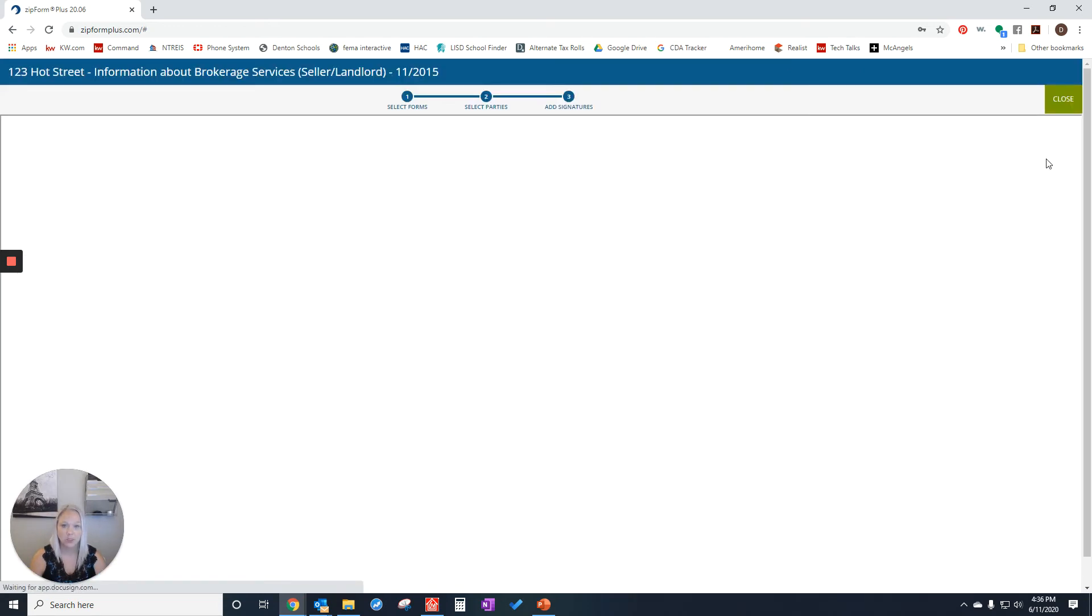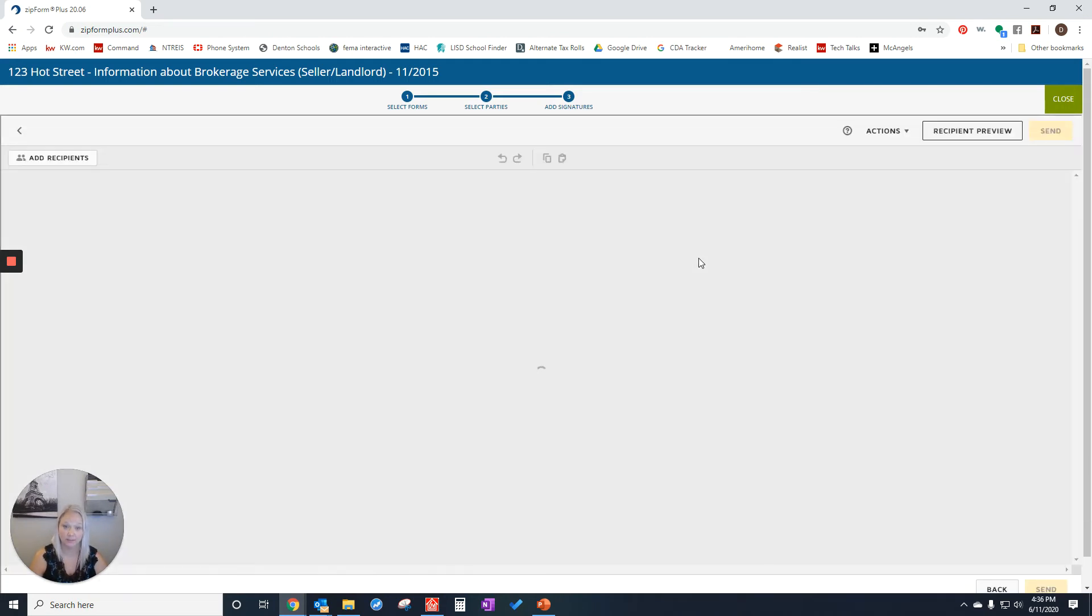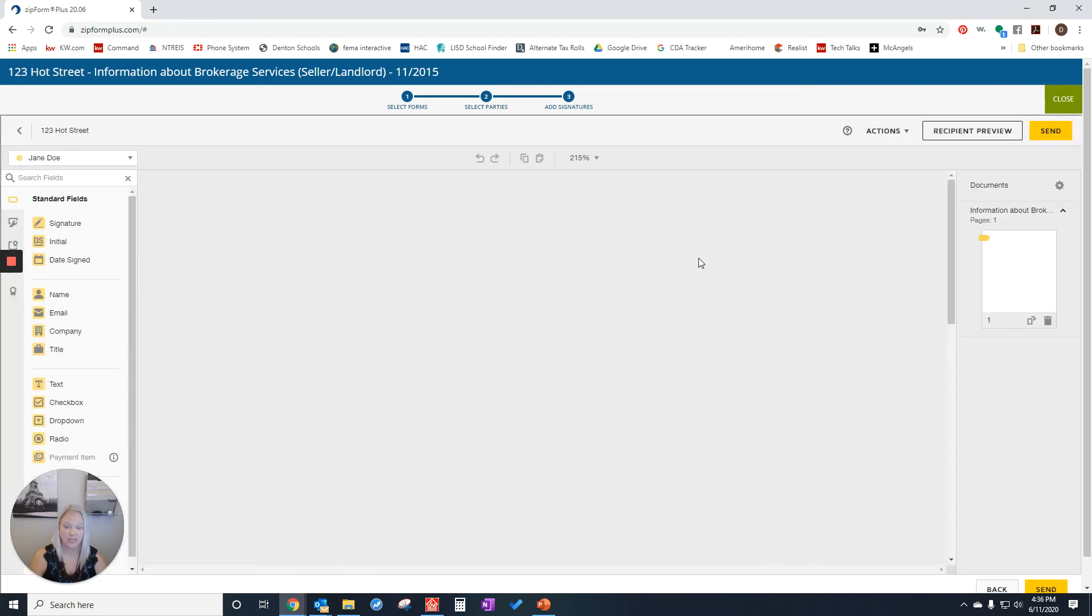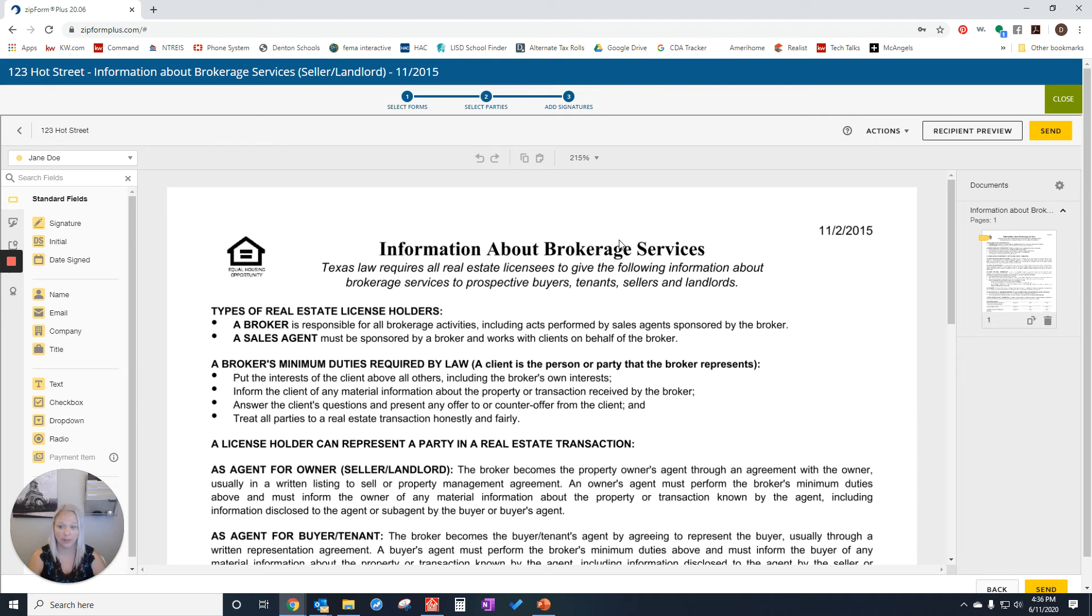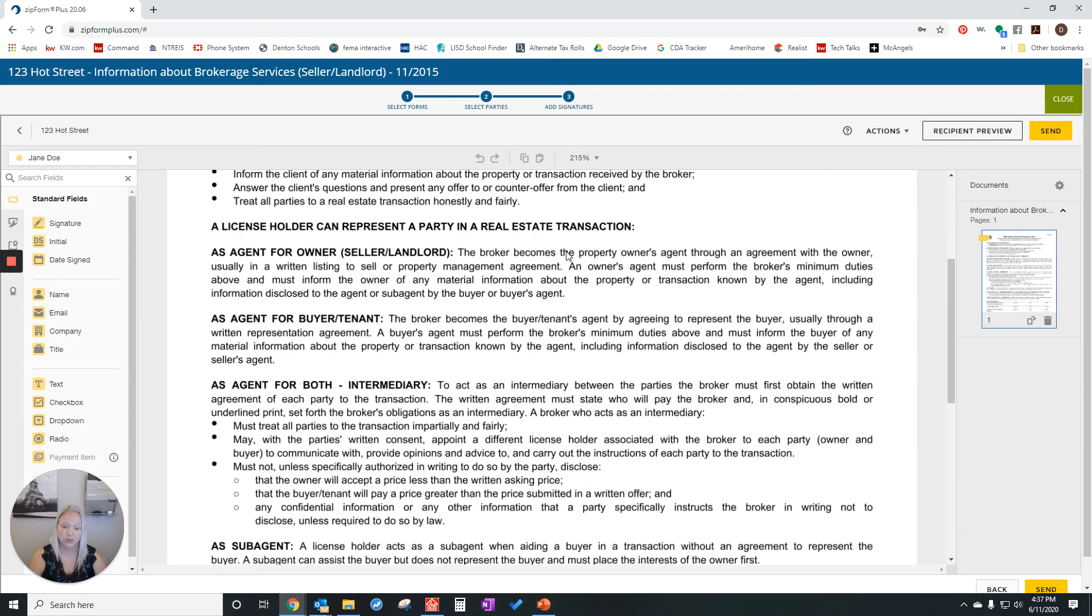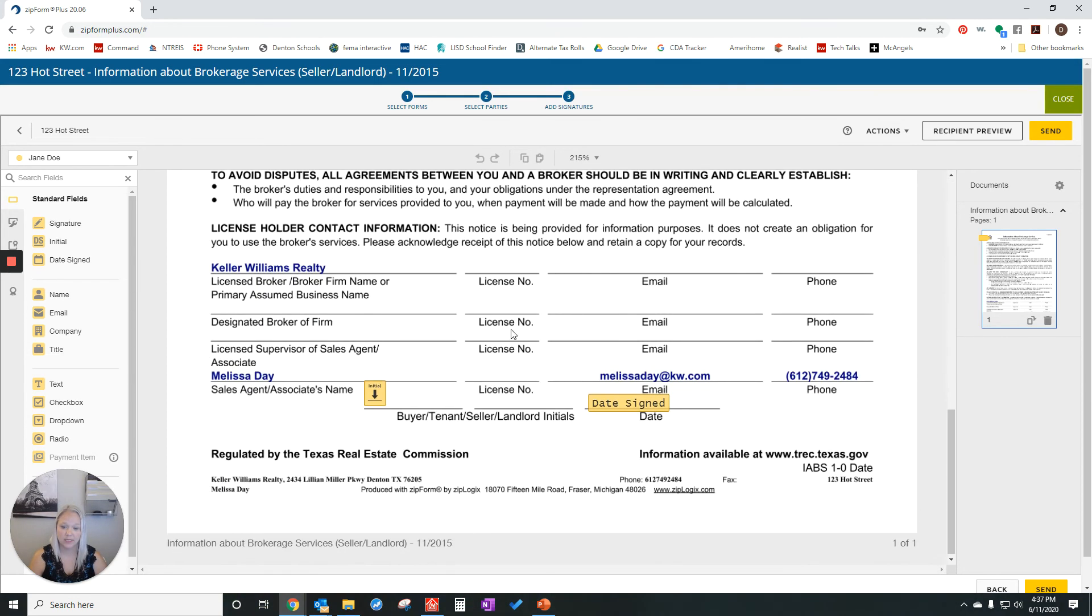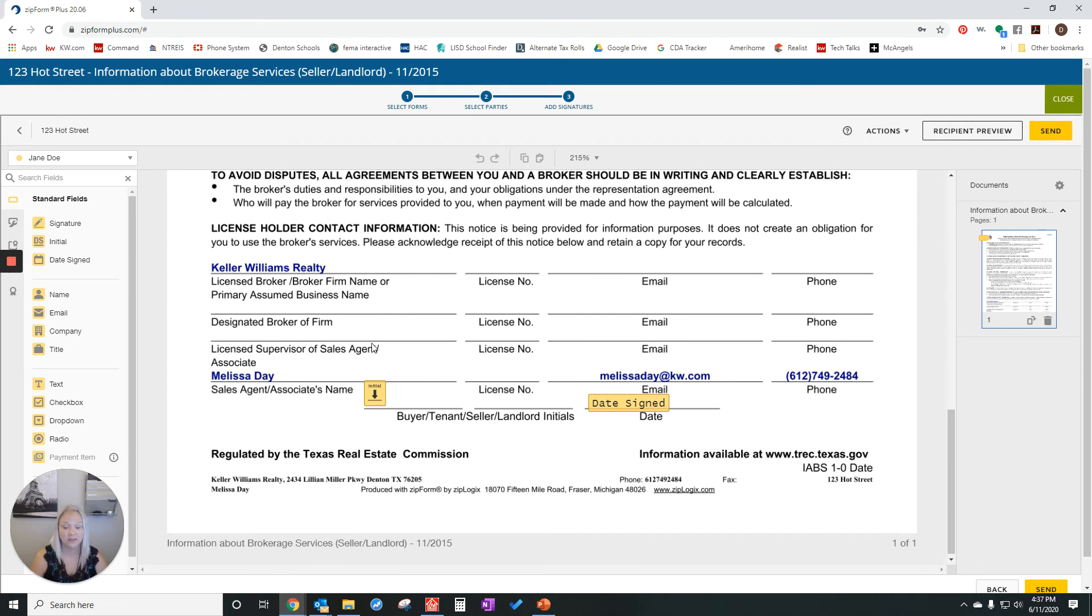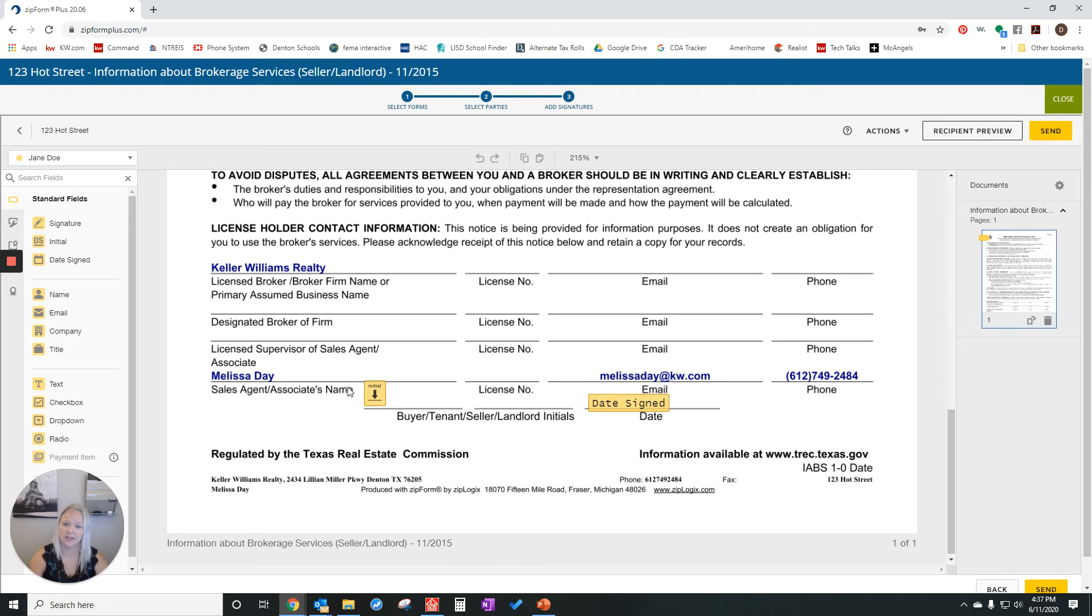It's now going to load into DocuSign. It may ask you to log in. Now I'm going to scroll down and see. On most of the forms, it will put the client's information or their place to sign for you. But make sure it does because some of the forms it doesn't, and you'll have to drag and drop.